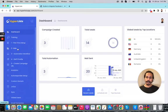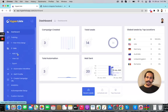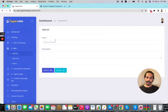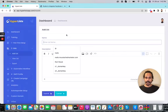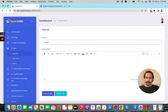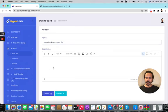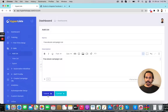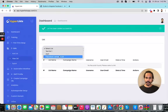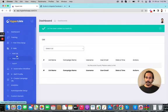Once setup is done you can create your lists. Inside the list section you'll find three options: add list, view list, and export. For example, I'll create a list called 'Free Ebook Campaign', add a description, and submit. You can see the list is now added, and from here you can view all your lists and export your data.